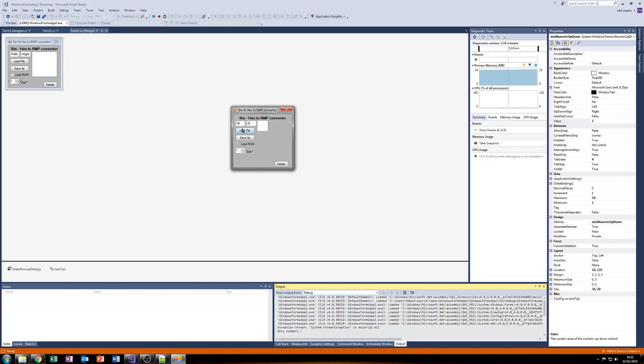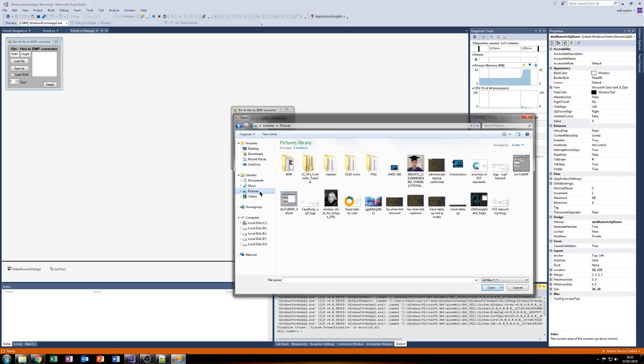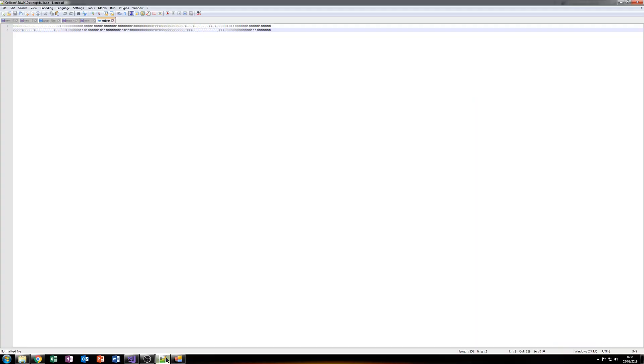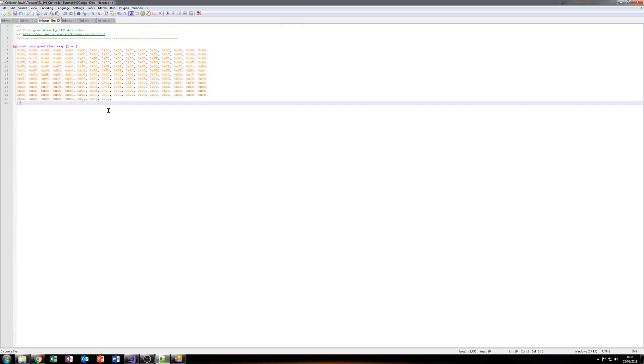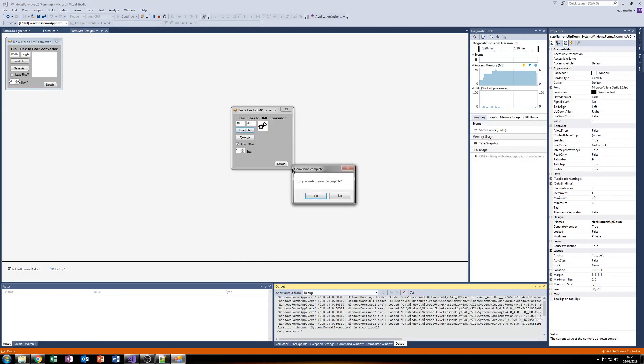So we'll click load raw. Let's load a file. I believe it was in my pictures. There we go. And that is the same file that I was showing a second ago. Cogs.40pix. So we'll click that. And we get a prompt once it's finished saying, do you wish to save the file?